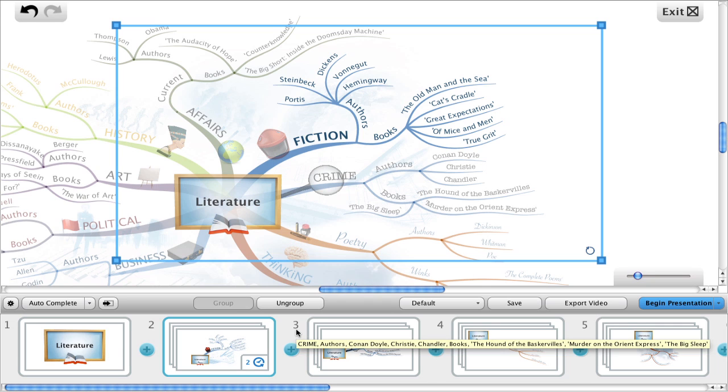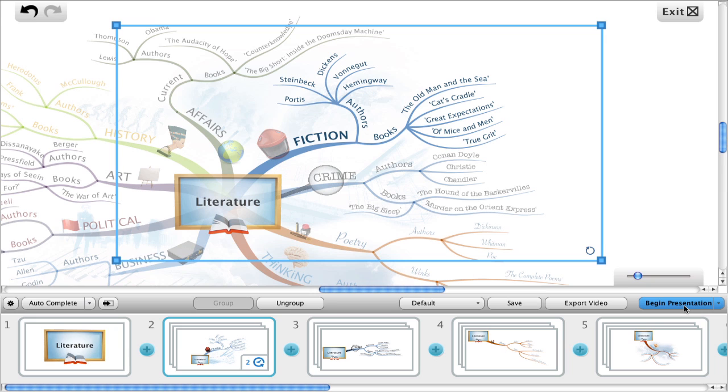To present in kiosk mode, instead of clicking on begin presentation, click on the arrow to its right and choose kiosk mode.